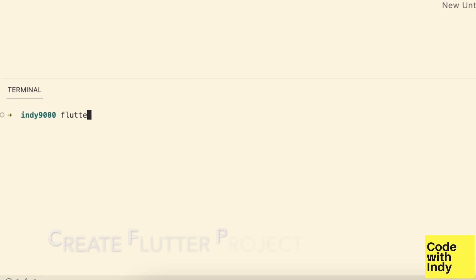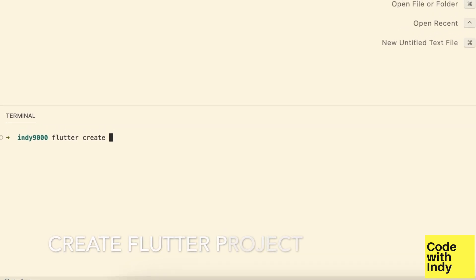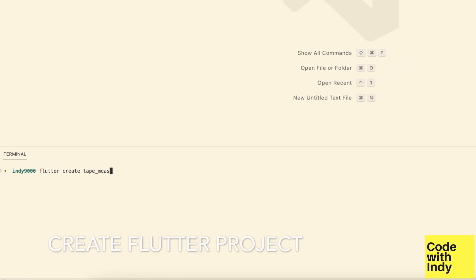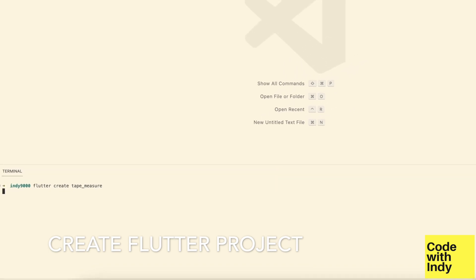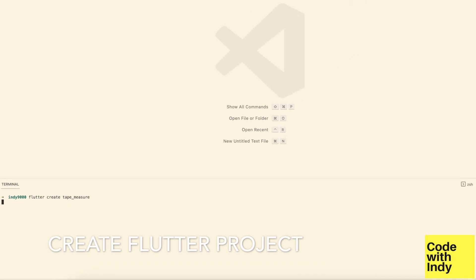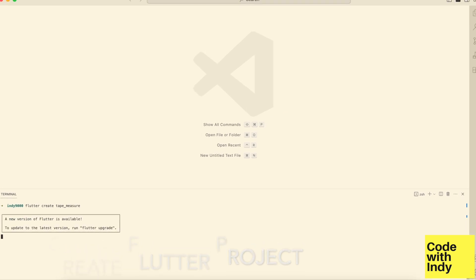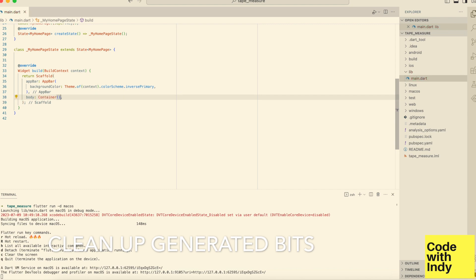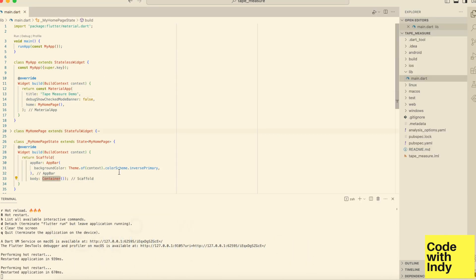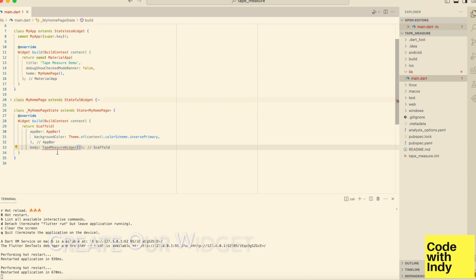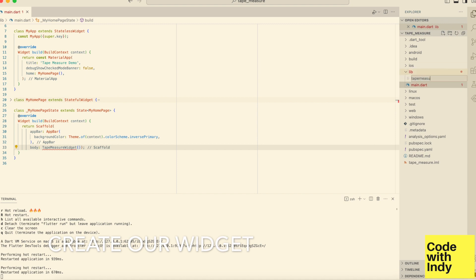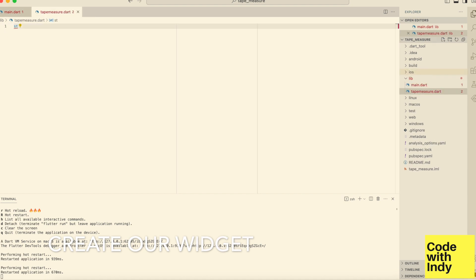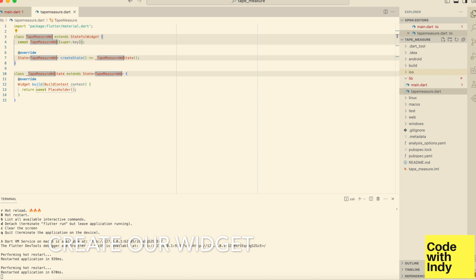First, we start by creating a Flutter project and then we would put in the bare bones widget on the screen to get things wired up. Here we are cleaning up the auto-generated code so we can begin our work. Let's create a widget called Tape Measure Widget that will contain all the functionality, and move it to a new file so that it's easier to find.